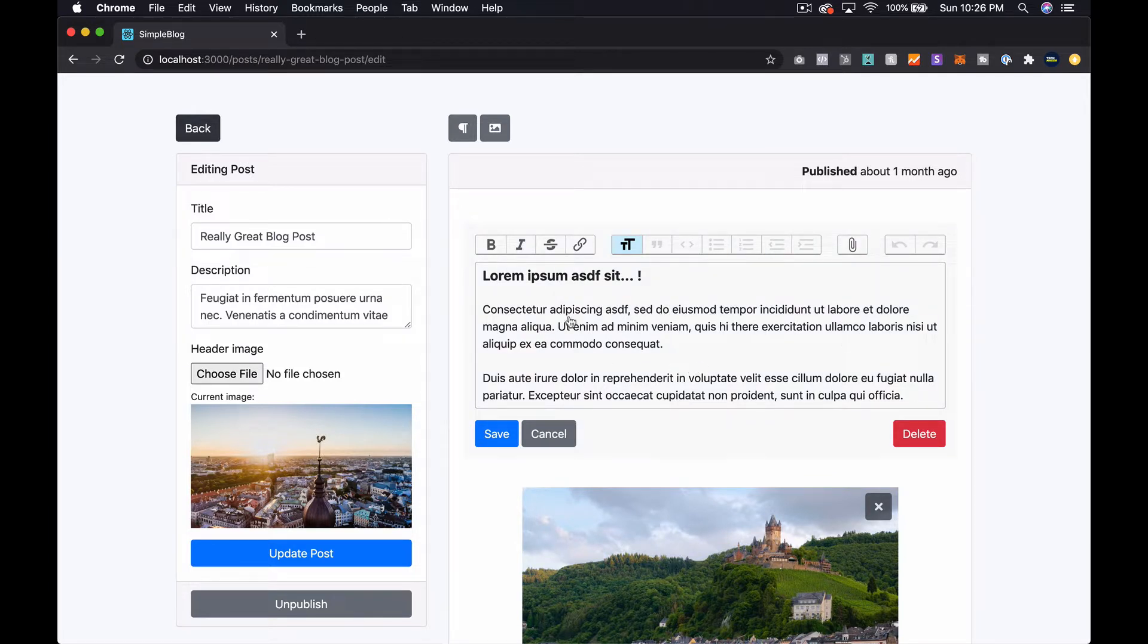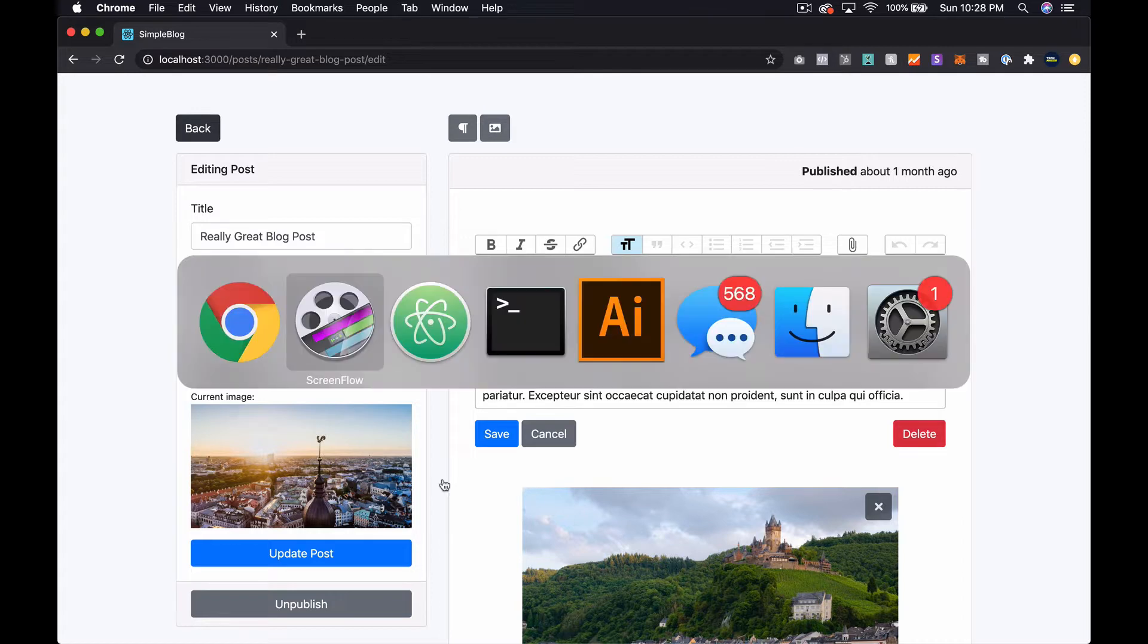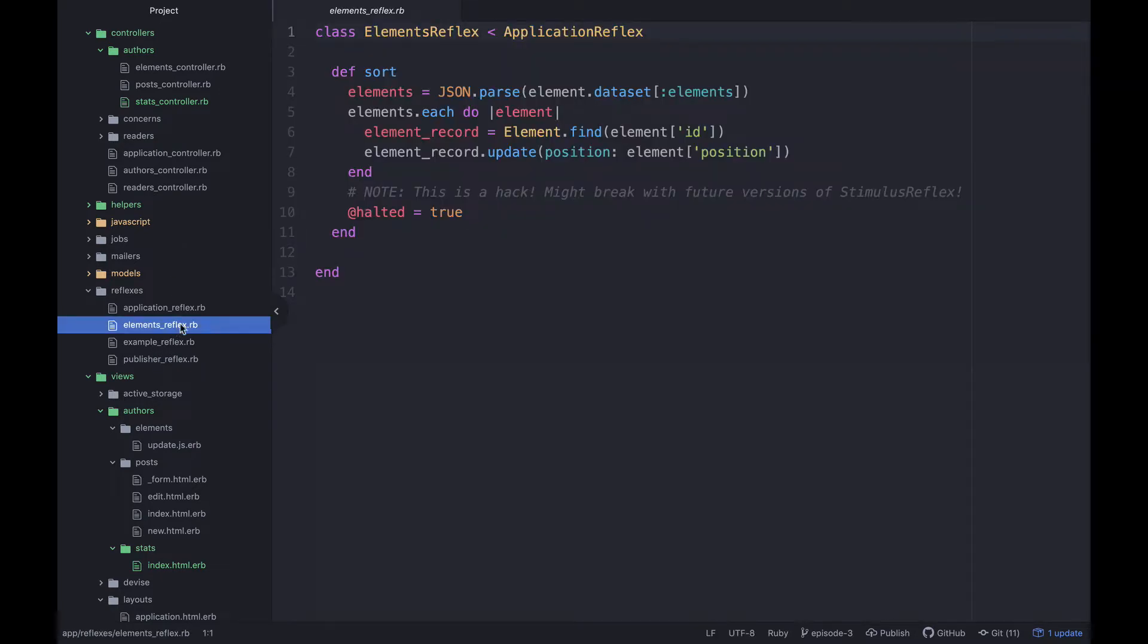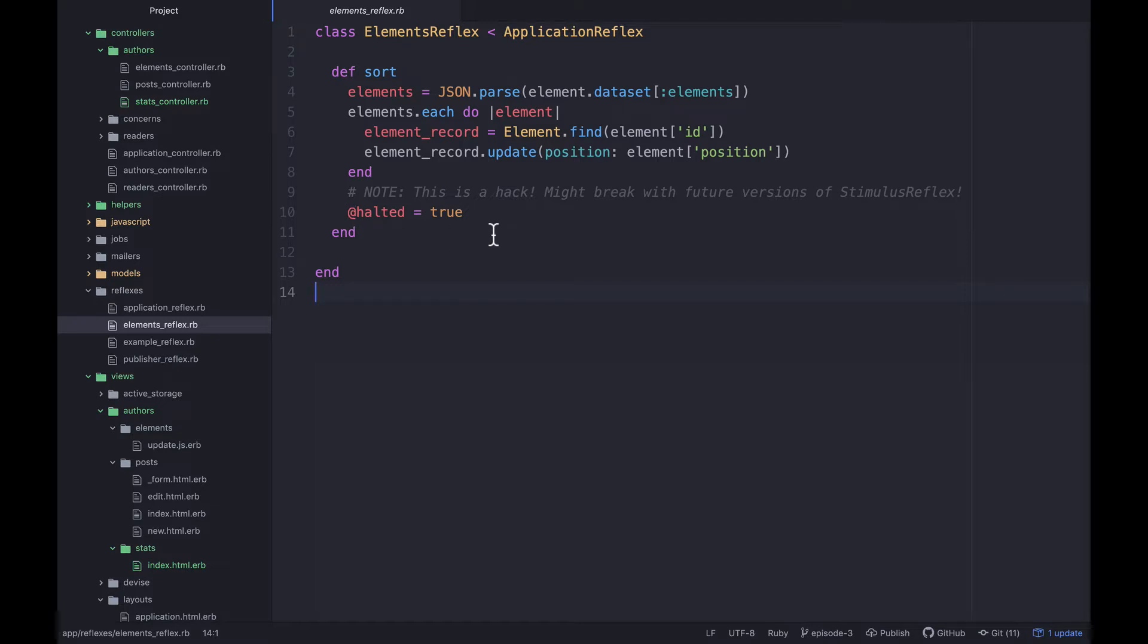If we go over to our code and open up our elements reflex, we had inserted this @halted = true, which I had found by just looking through the code base of stimulus reflex and finding out that if you set this instance variable it would not continue with re-rendering the page. To see the problem in action, let's go ahead and comment this out.